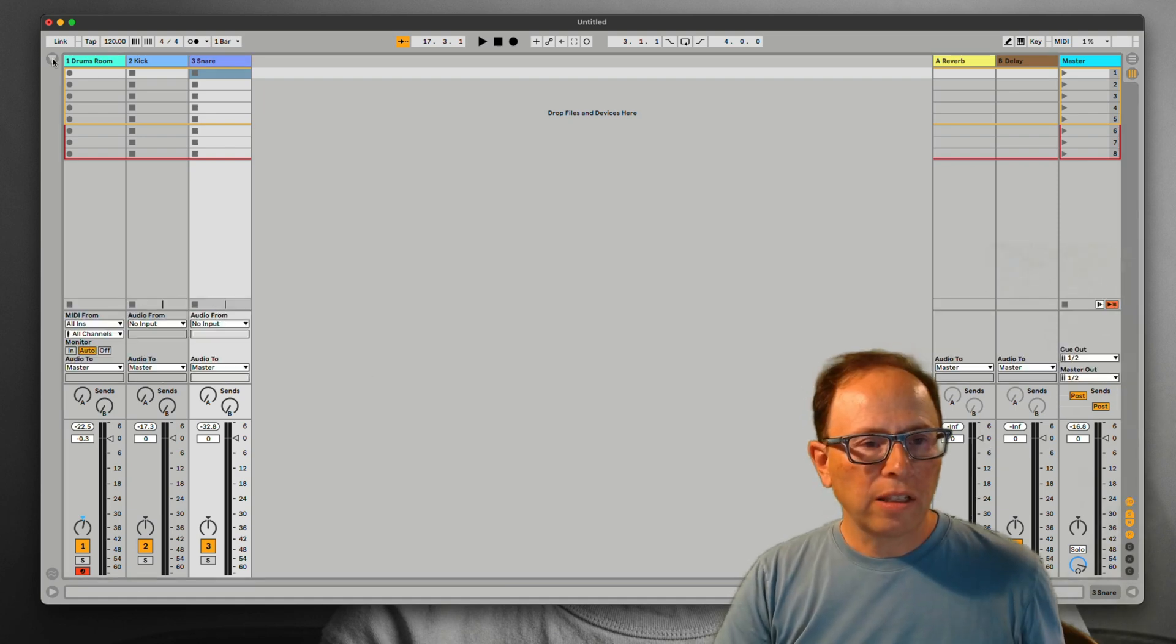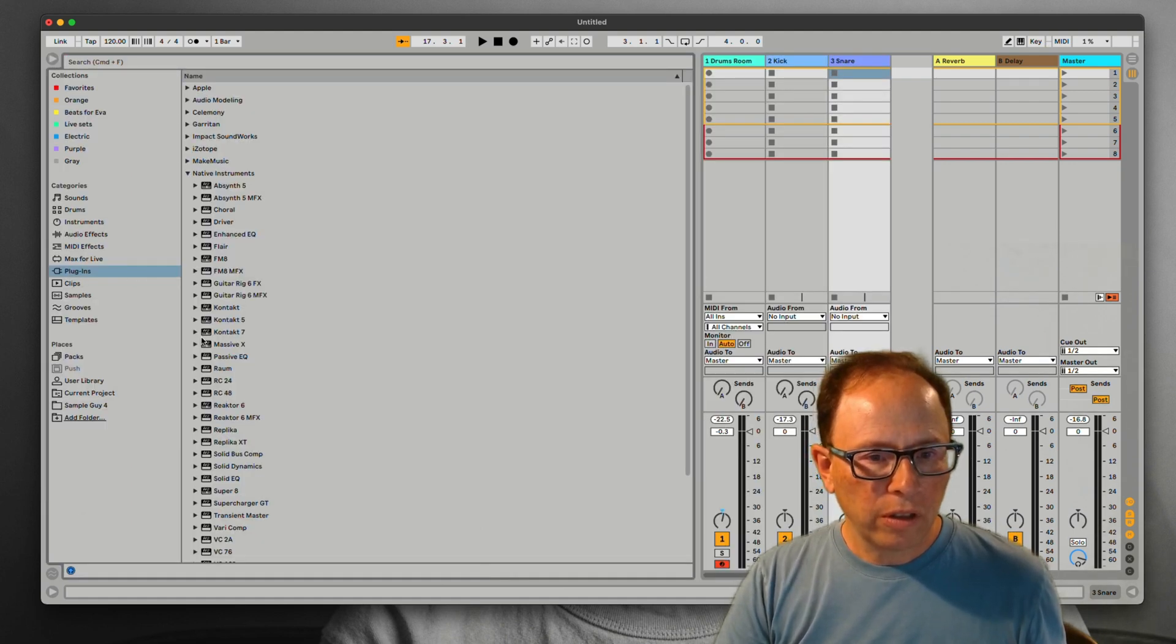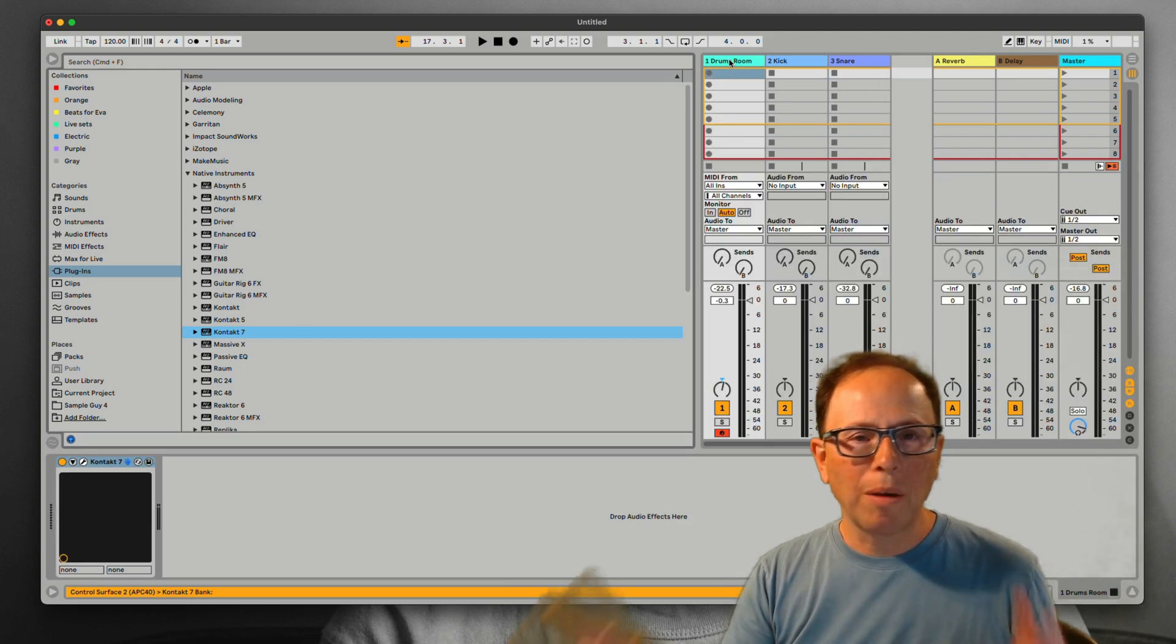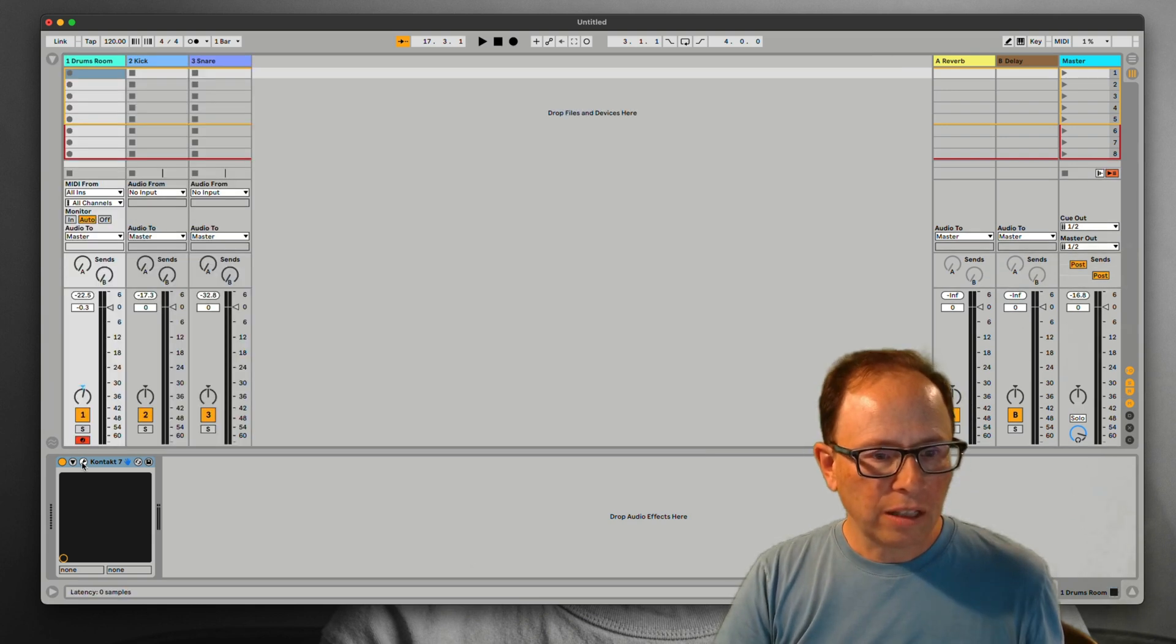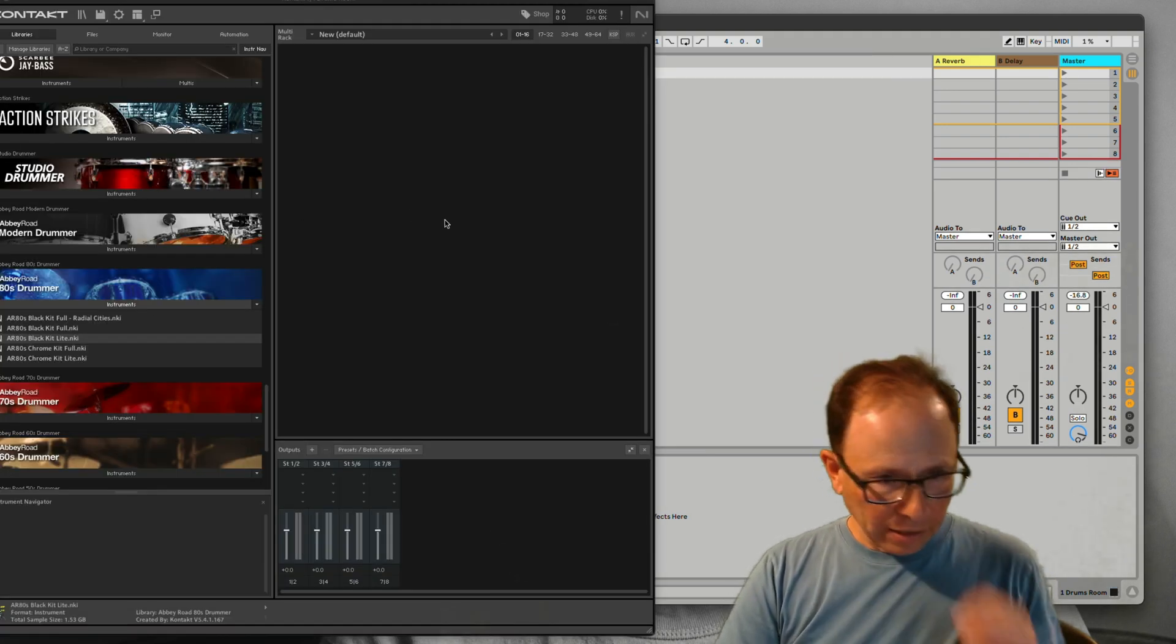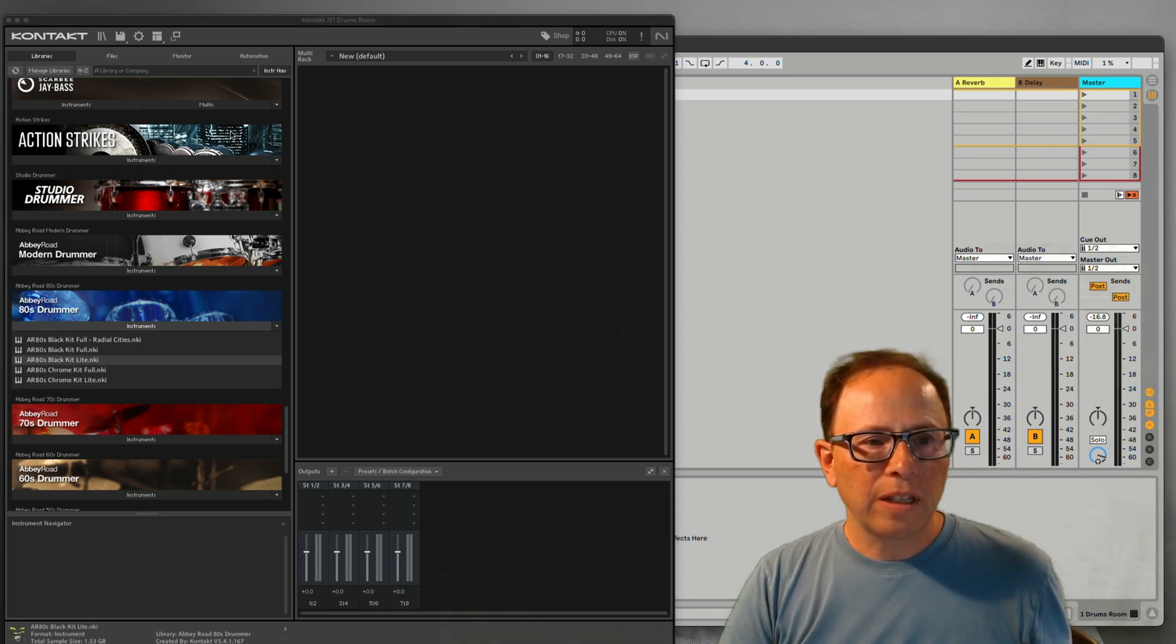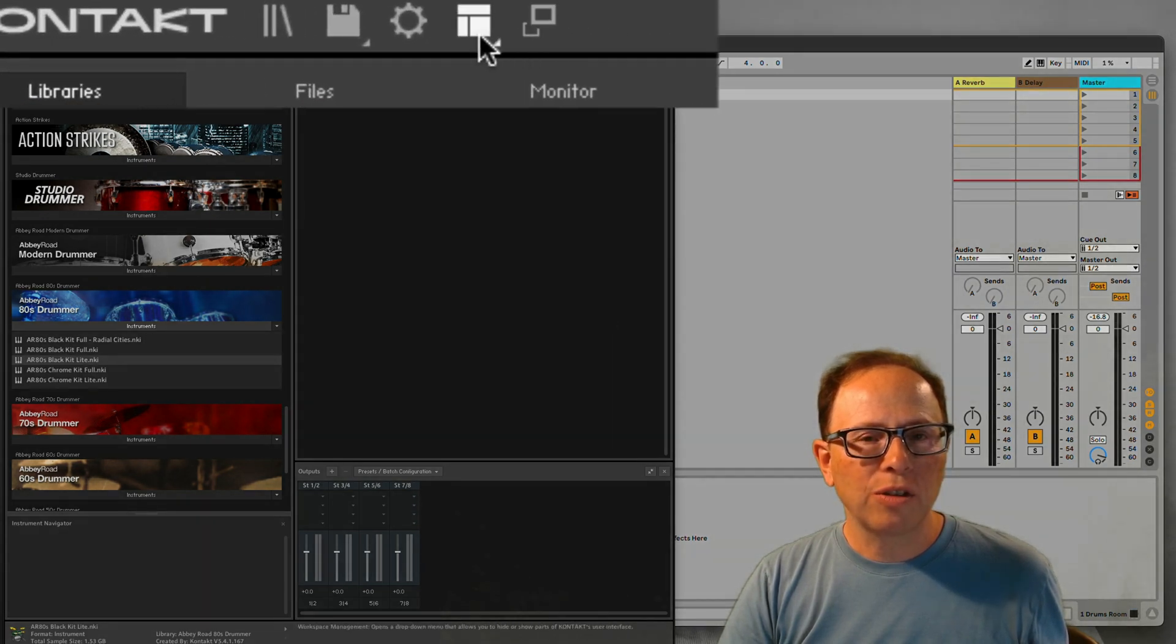Let's instantiate Contact. Here's my Plugins folder. Contact 7 is here. I'm just going to drag that straight to the Drums Room track, that first track. If I click on the little wrench, here comes contact. If your view of contact looks a little different than this, take a note up at the top. There's a couple of little icons here that control the view that you have.